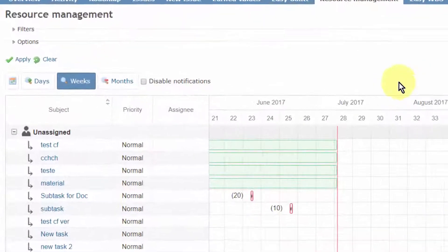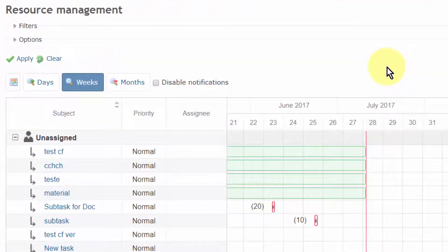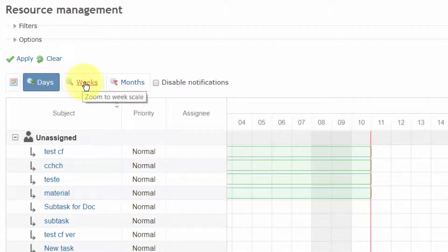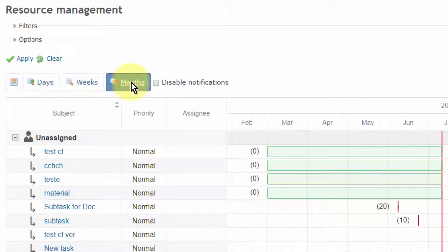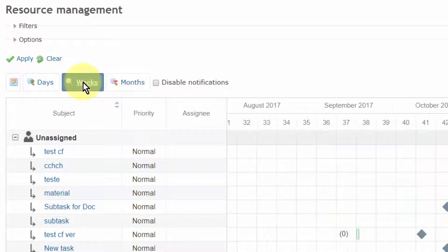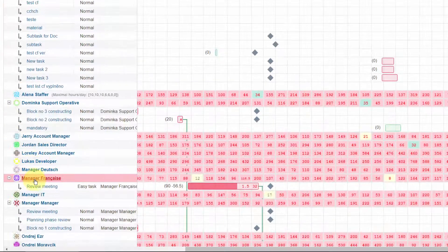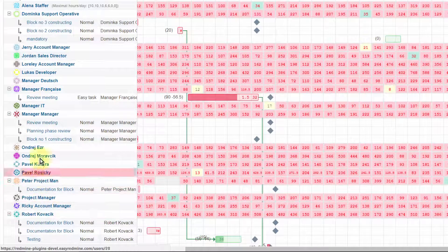There are different timeline views, such as days, weeks, or months, which you can easily switch between. Below is the list of existing tasks, and right under it, there are members of this particular project.